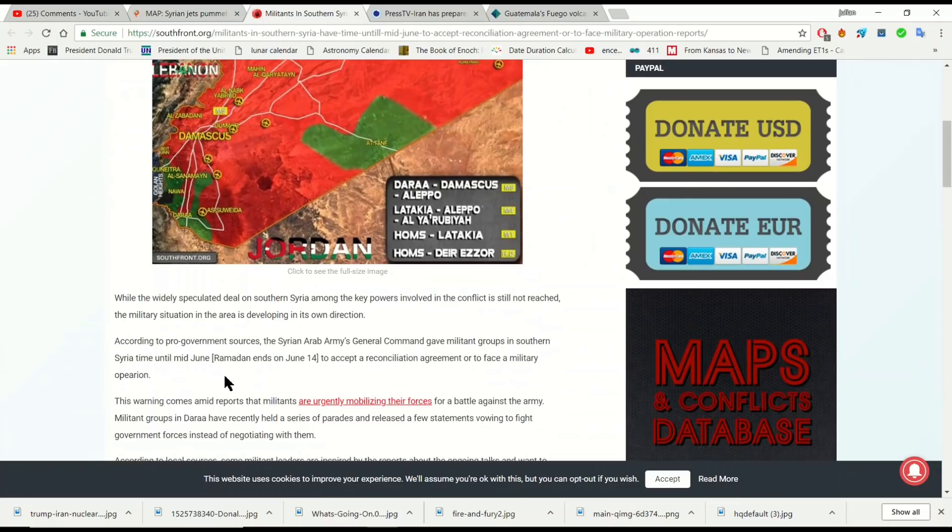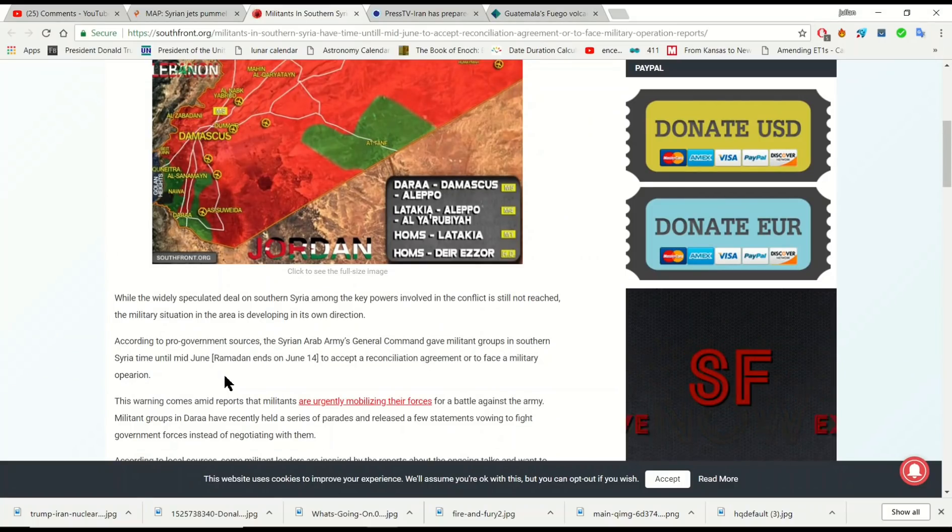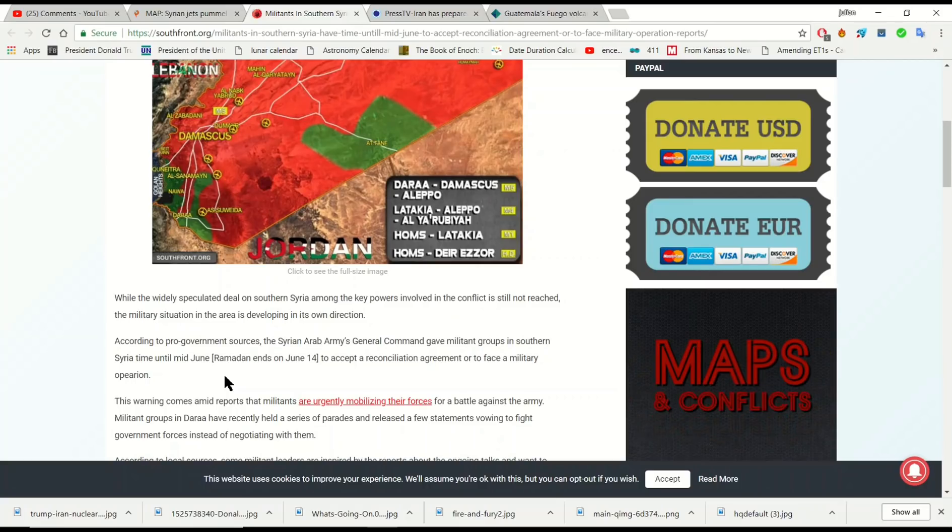So while the widely speculated deal on southern Syria among the key powers, that's Turkey, Israel, Russia, the United States, involved in the conflict is still not reached, the military situation in the area is developing in its own direction.